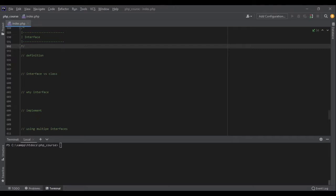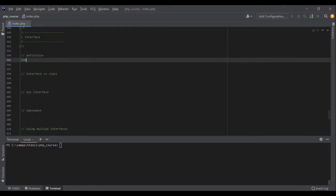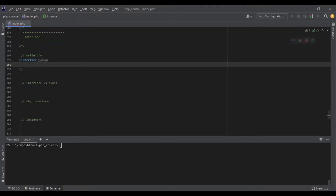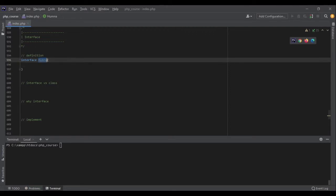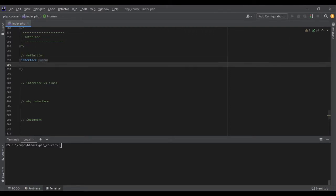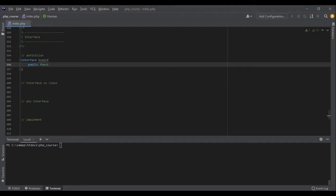Let me show you an example. I can define it like interface and then the name of the interface. I can say human for example. Then I just need to specify the name of the functions.